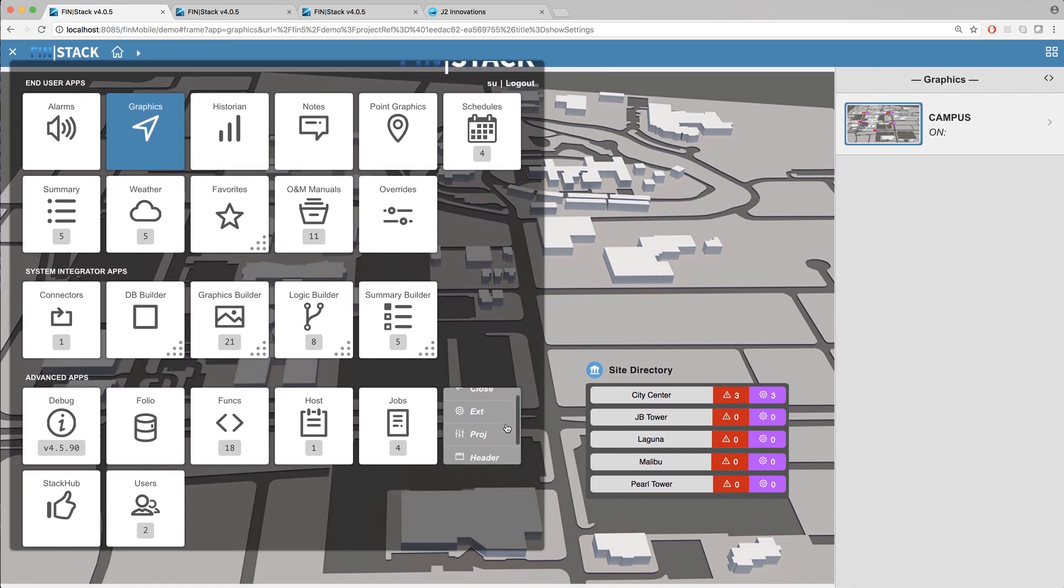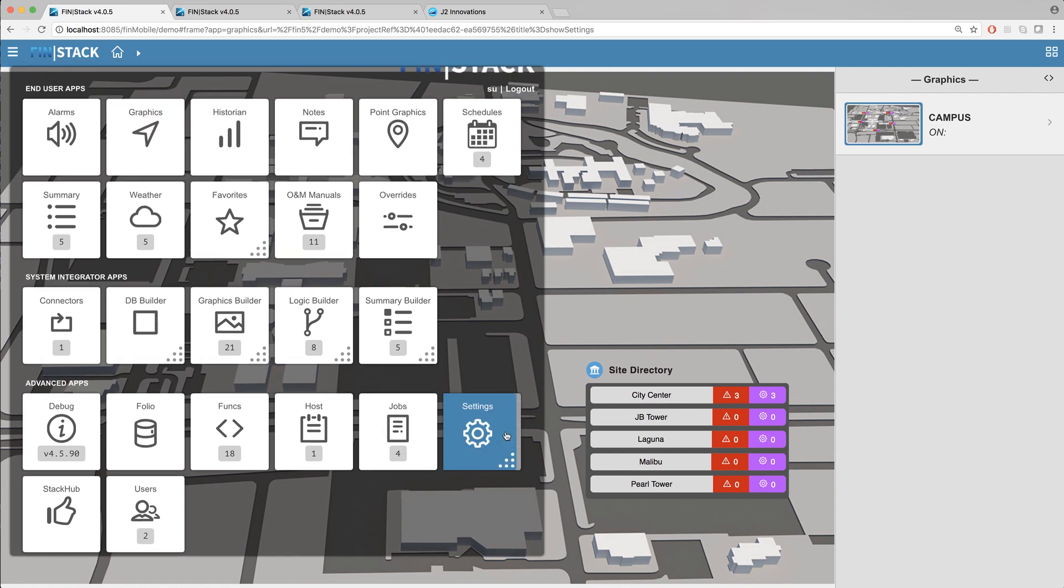Once you click on the settings app the tile will slide over and reveal a number of submenu options including one called header. Go ahead and click on the header option to enable the custom header and also to bring up the edit header mini app menu on the sidebar to the right.